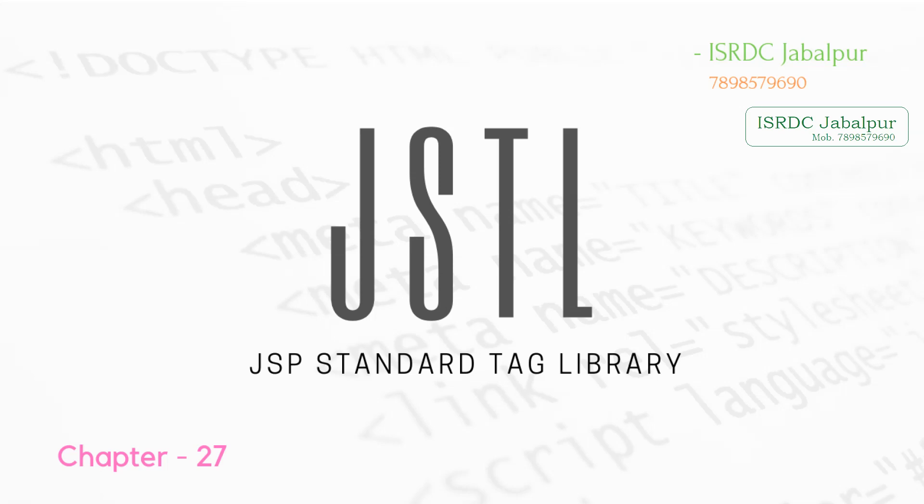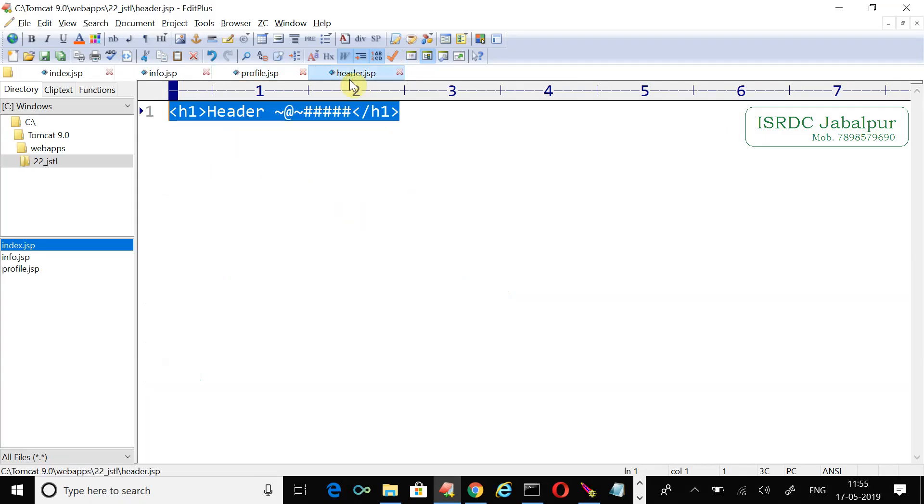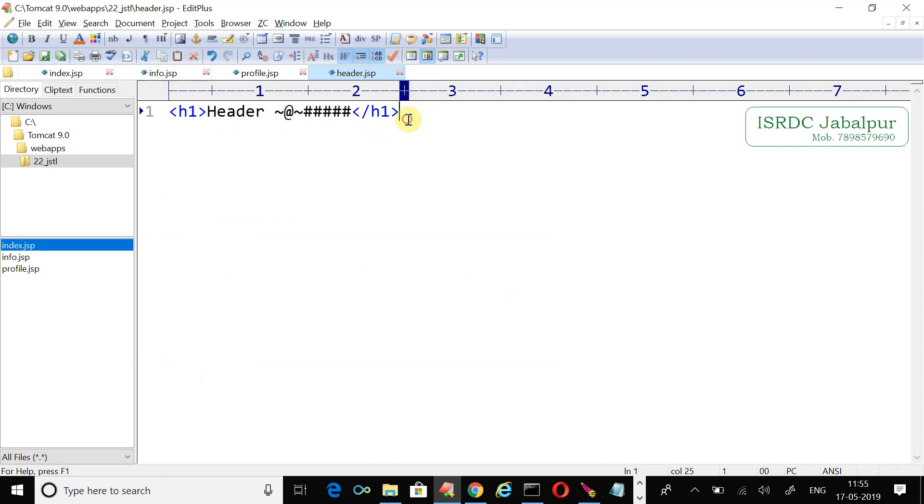In the last example I created a header.jsp which comprises the tags responsible for creating the header part. For demonstration purposes I just created an h1 tag.